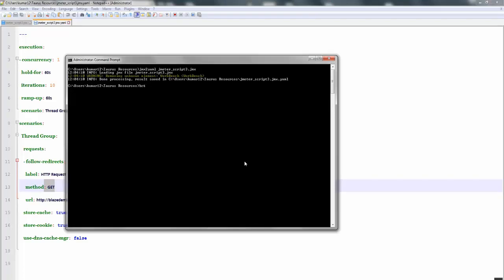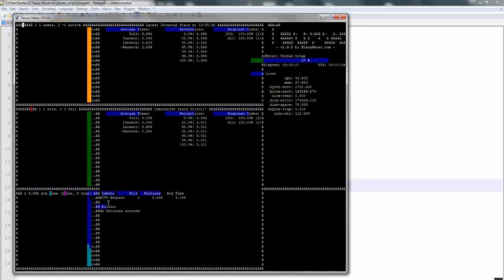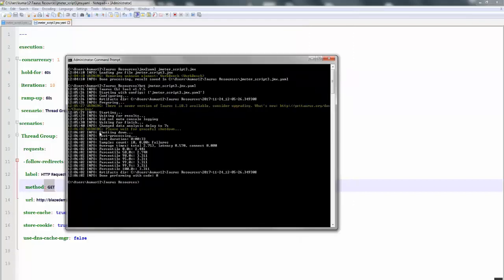Let's try executing this YAML script. Just give the command 'bzt' followed by jmeter_script_3.jmx.yaml and press Enter. Here you can see the thread group has been started and the request will be executed in a few minutes. The request got executed and you can see the user count, hits, and all the details. The execution is done and the final statistics are also printed on the command line.